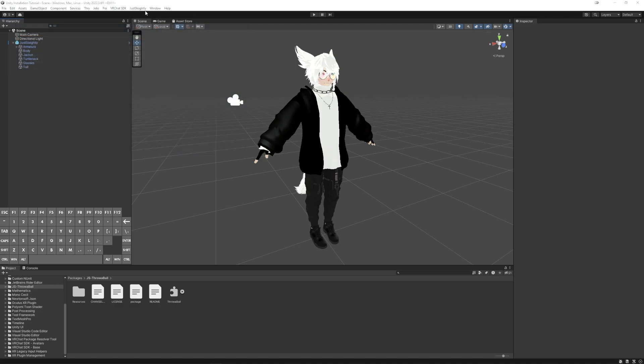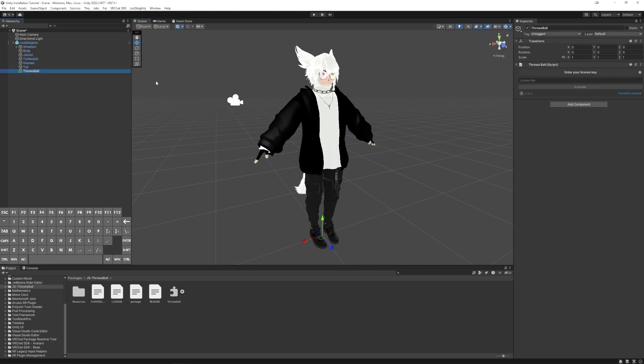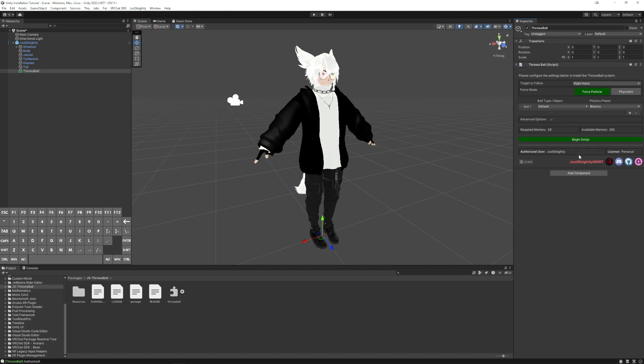To get started, let's click on the top toolbar option here for Throwball, or use this keyboard shortcut, and it'll add the installer to your avatar. After you've validated your license key on Discord, just paste it in here, and it'll activate it on your PC for the first time.